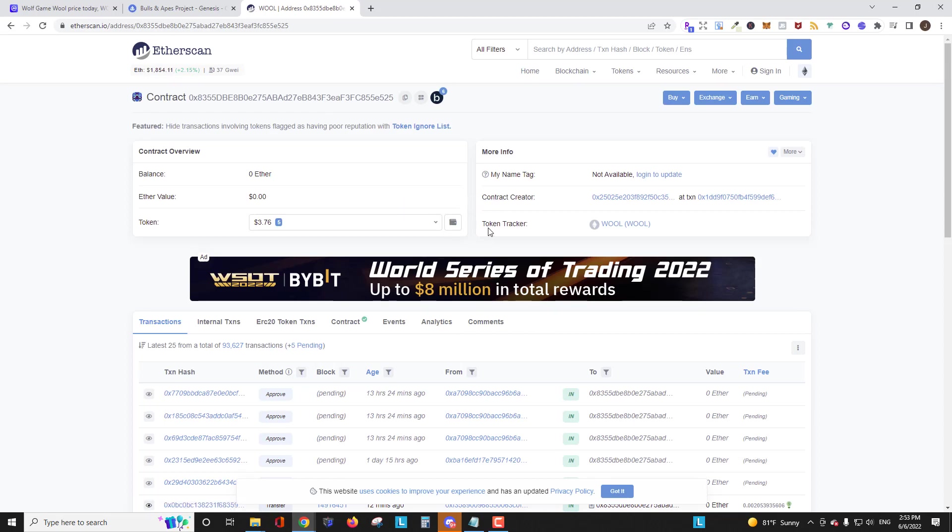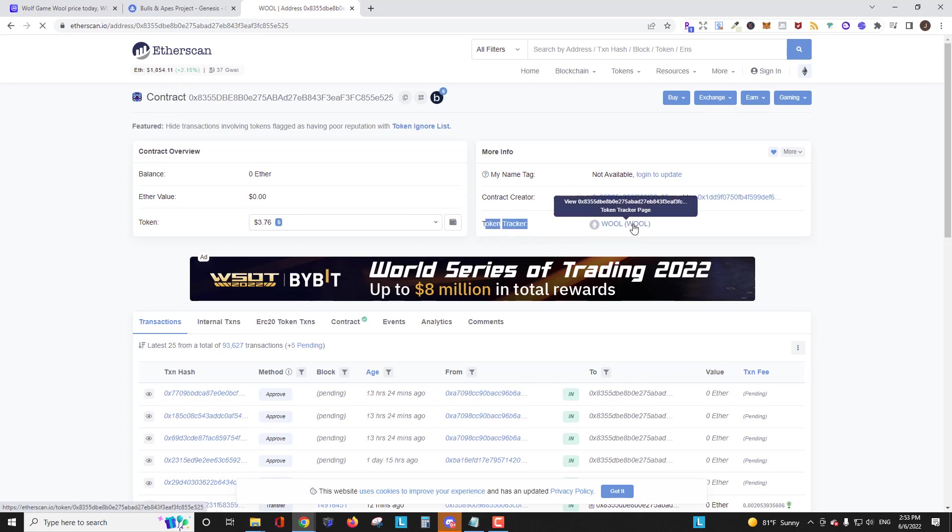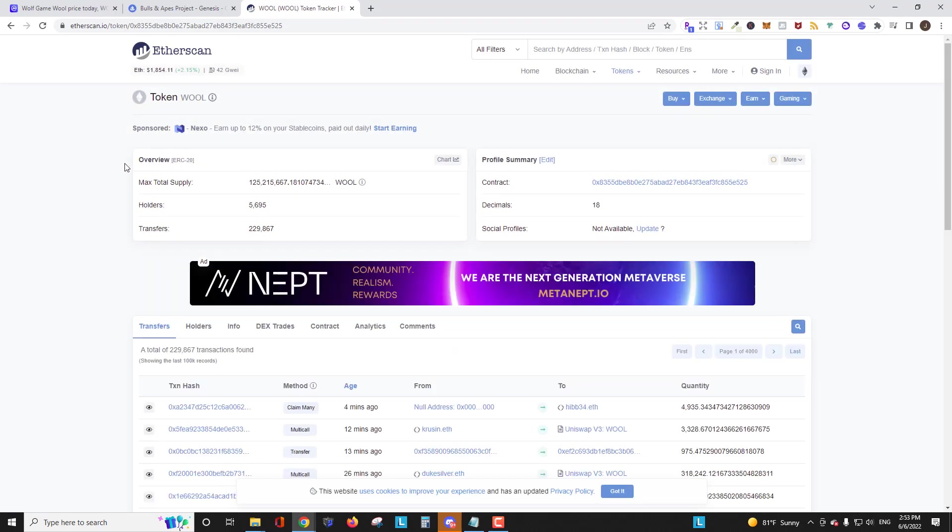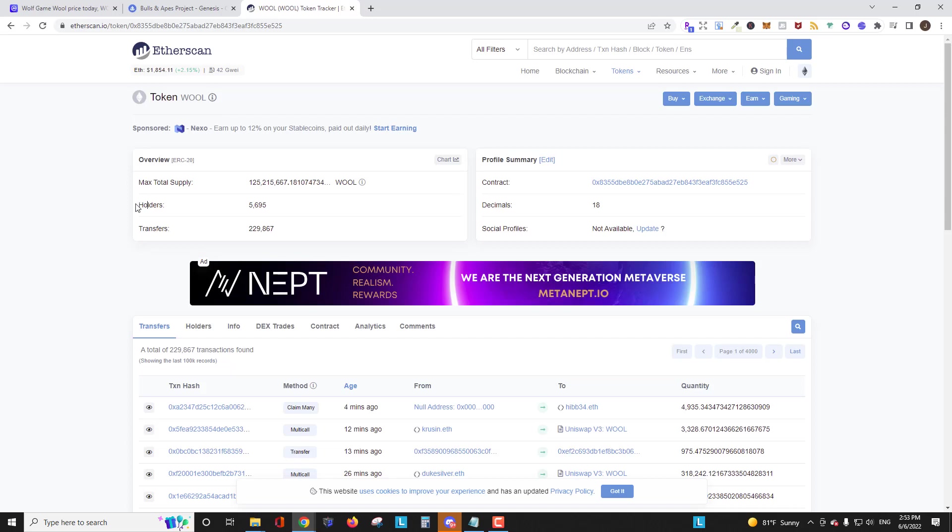Now finding the number of holders, wallets that hold it, is really easy. All you have to do is go over to this part that says token tracker. Click that link. And from here, we can see the max total supply and we could also see how many holders there are. And this currently has 5,695 holders.